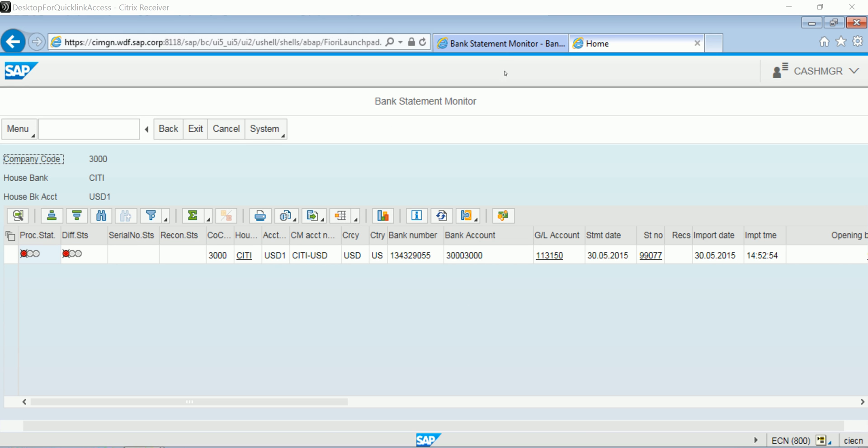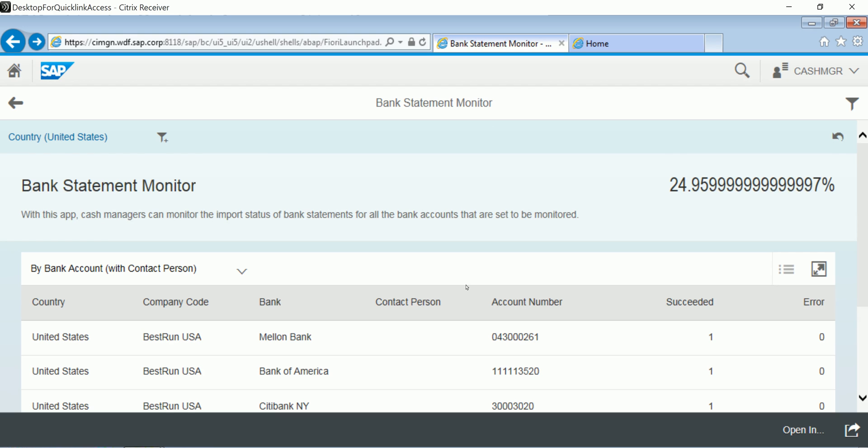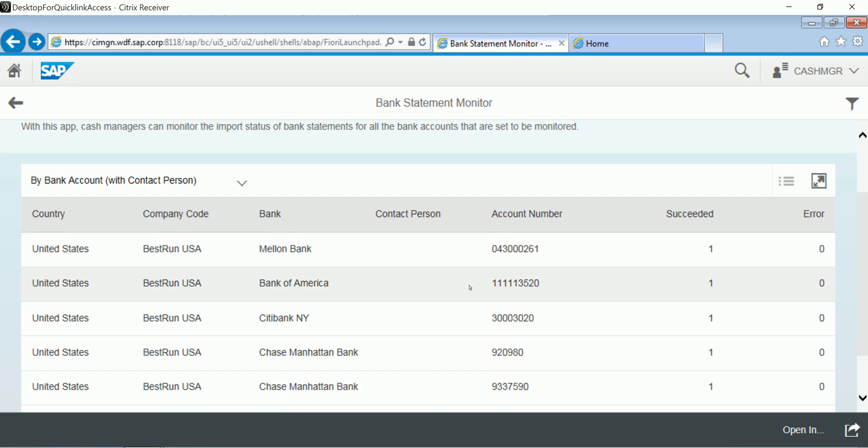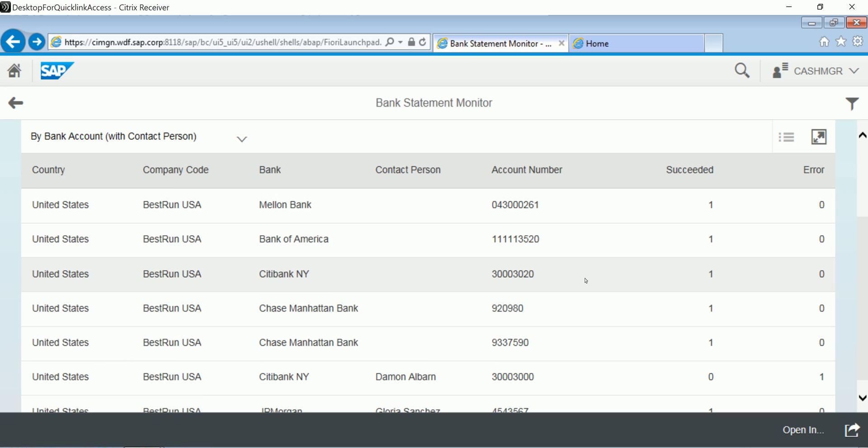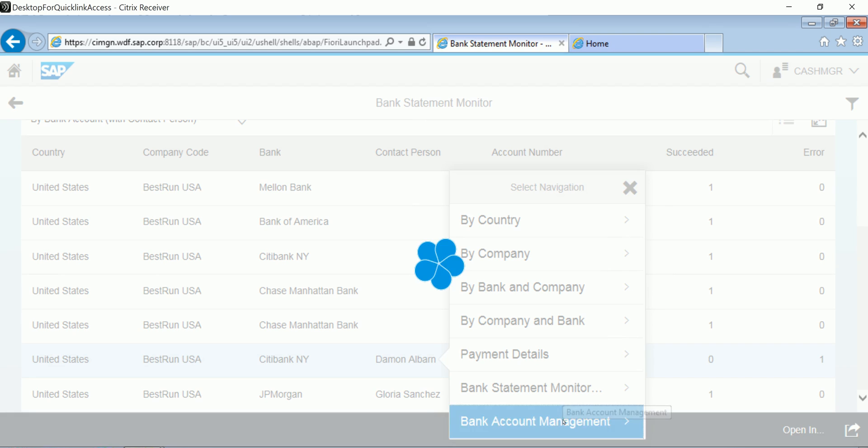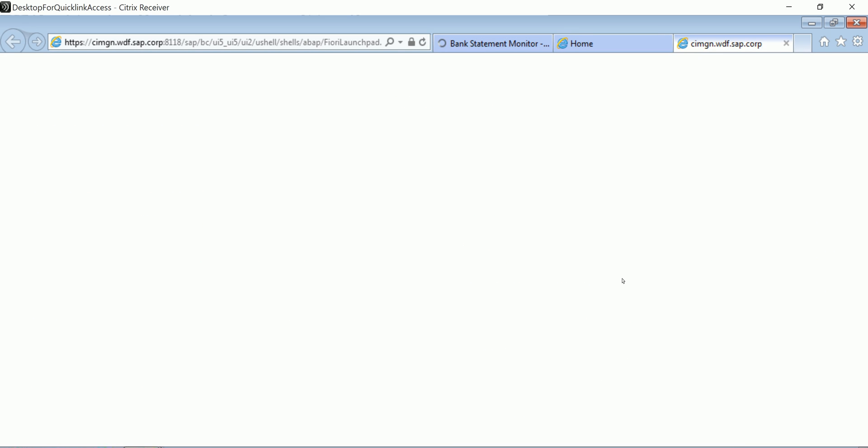So the next step is to simply switch back to my other tab. And from within the same Fiori app, I have another option here for this account. I can go to the bank account management view, and this shows me all of the details for this particular account.